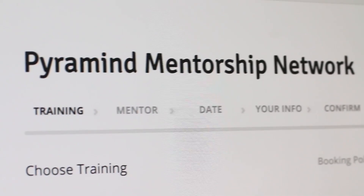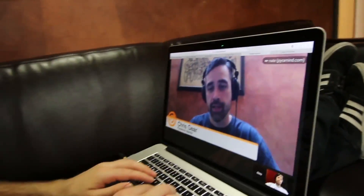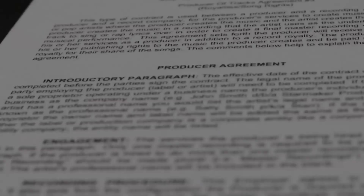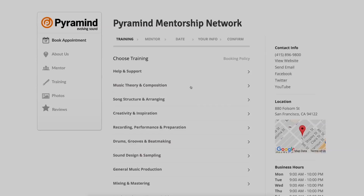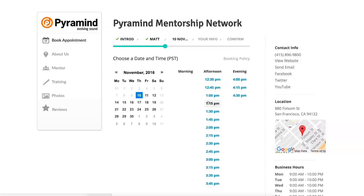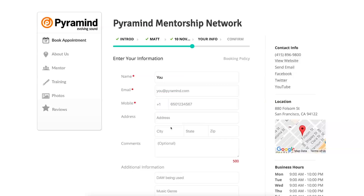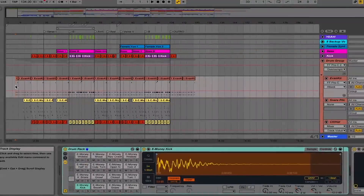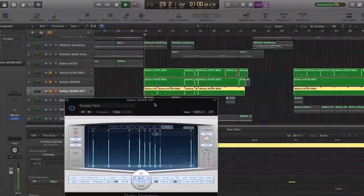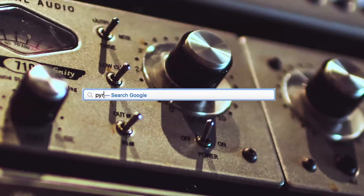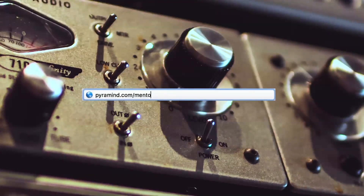The Pyramind Mentorship Network connects you to experienced professionals for truly customized private training in music production, sound design, music business, and more. Use our scheduling tool to select the type of training you want, pick your mentor, find a day and time that works best for you, then book your session. Your appointment will be confirmed instantly. Study only what you want, progress at your own pace, pay as you go, and do it all from the comfort of your home or studio. Our global network of industry experts are here to help you. Visit pyramind.com/mentorship to get started.